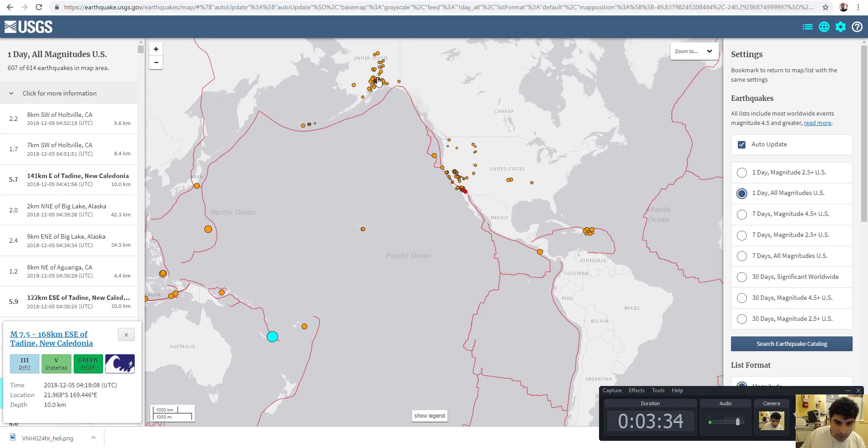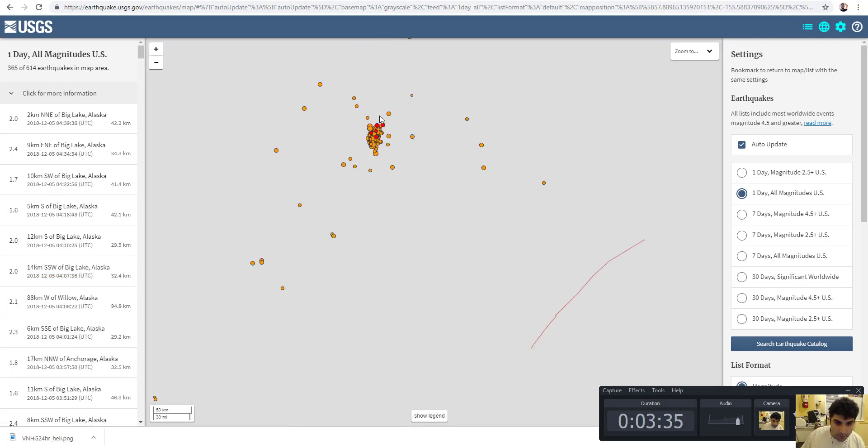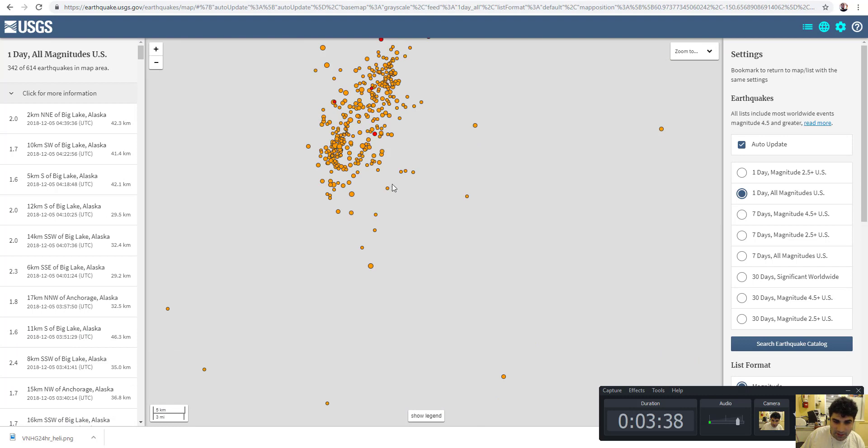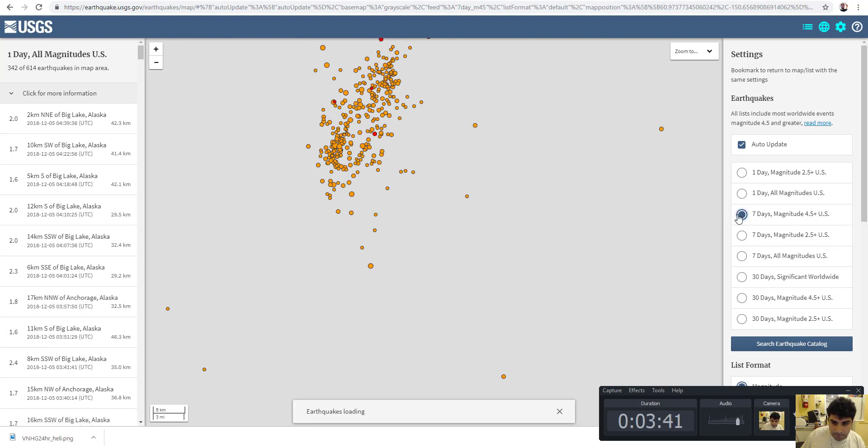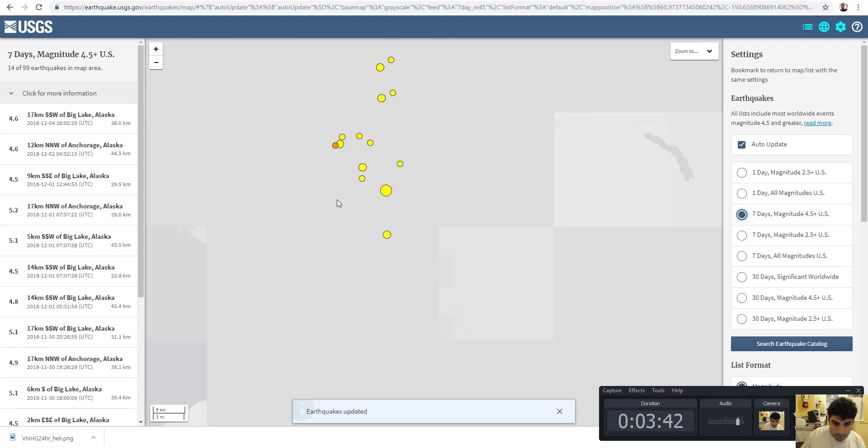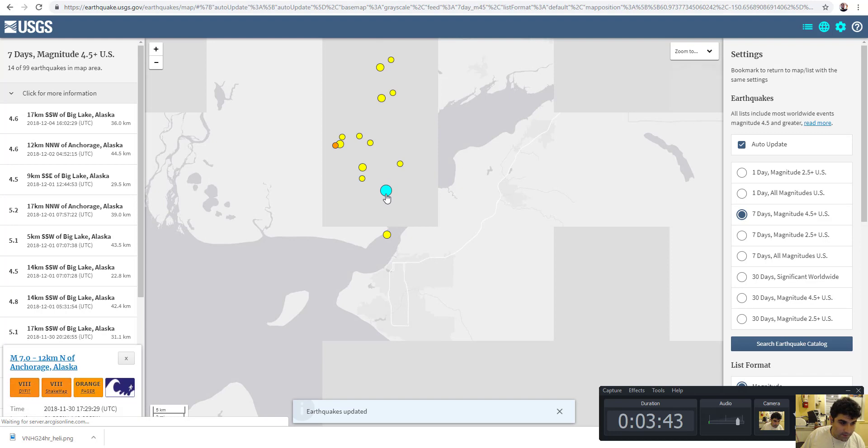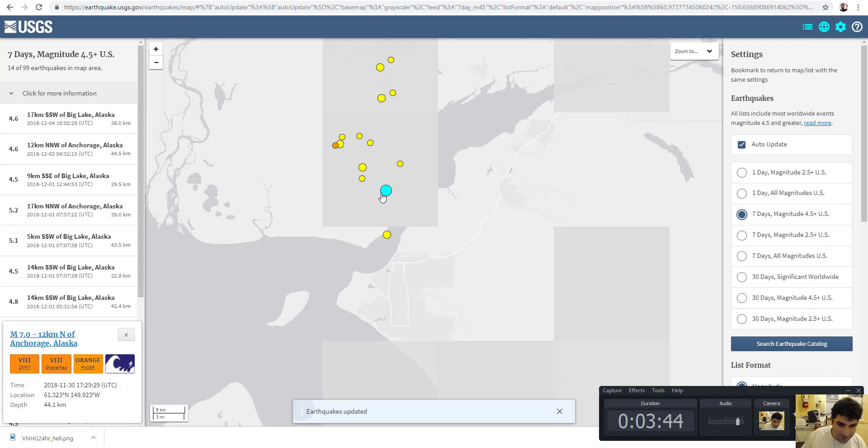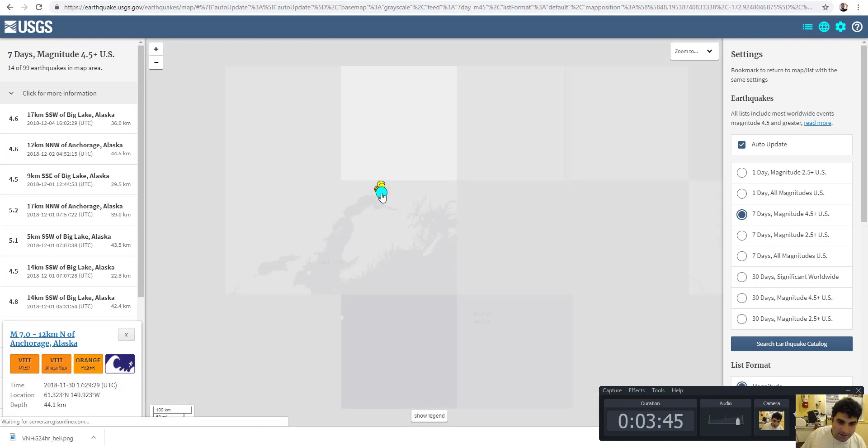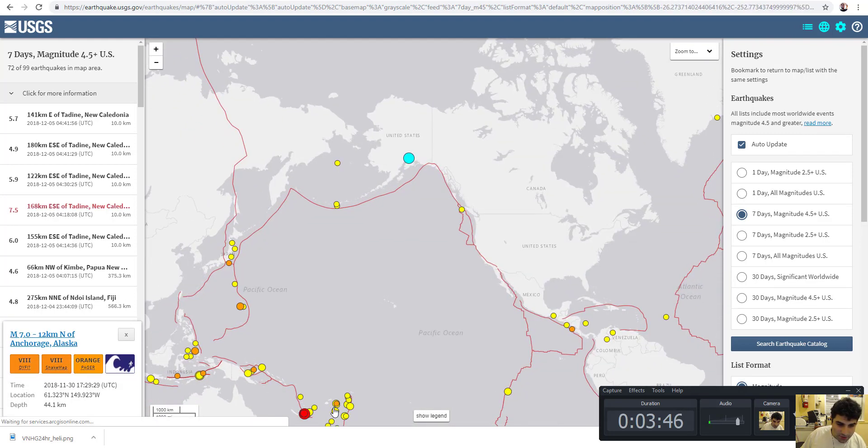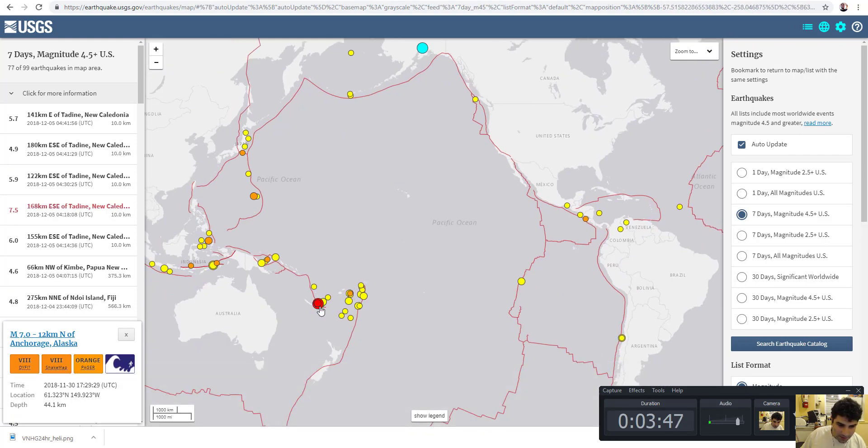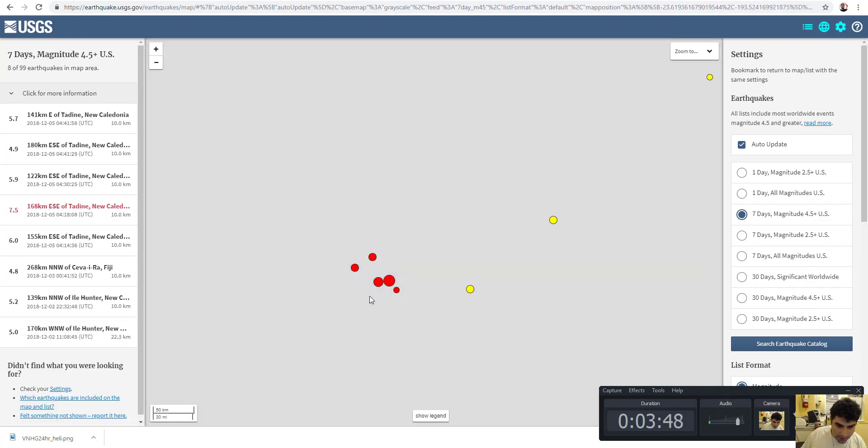Before I go, look at this. Look at all these tremors right here. This is incredible. 7.0. So things are just going crazy right now with earthquakes.